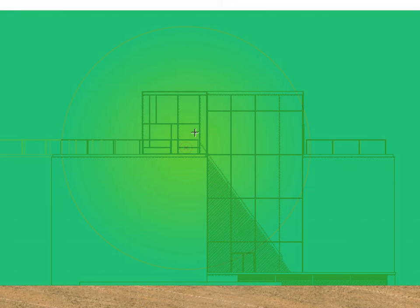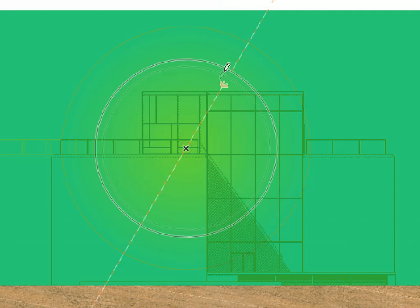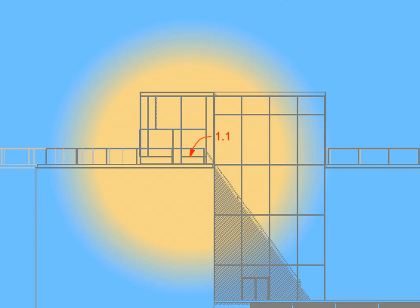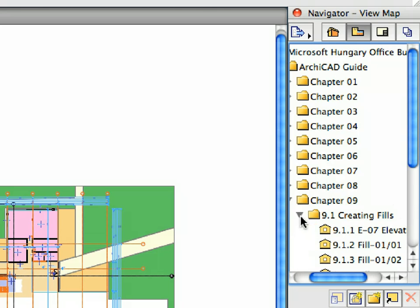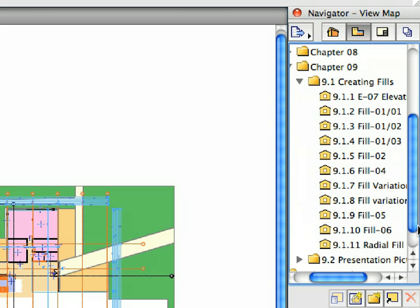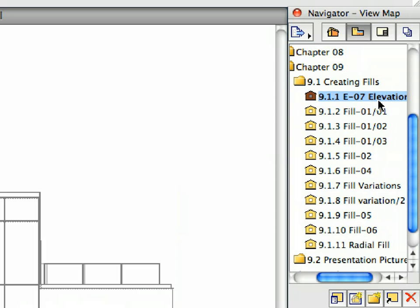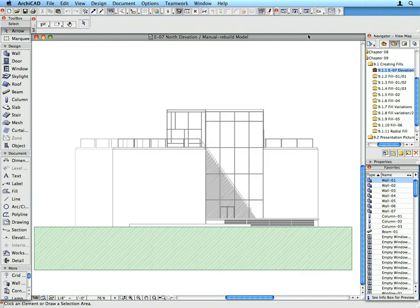Radial Gradient Fills can be easily adjusted using their circle handles to achieve smooth transitions between the displayed colors. Switch to the View Map of the Navigator and open the first preset view in the Creating Fills folder. Here we have an Elevation view of the building. We wish to create a presentation image of this elevation with color and without the technical drawing information such as grids and story levels.